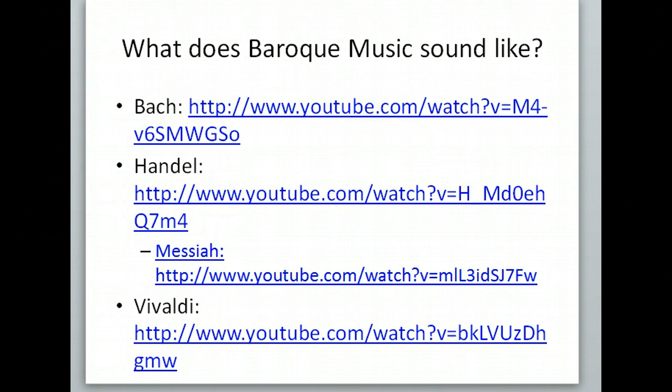Listen to these and write some descriptions in your notes about what you hear. Are they fast or slow? Are they complex or simple?